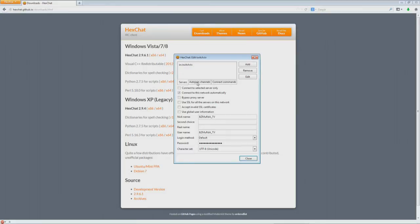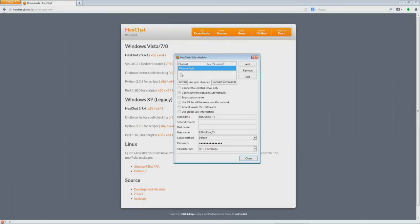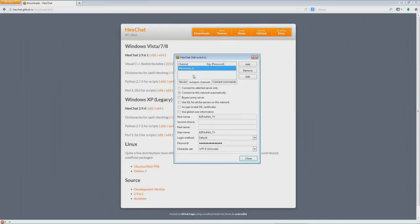Then you're going to want to go to Auto-Join Channels and add a channel. It should automatically put in the hashtag for you. You're going to type the name of the channel. So ItsMurda underscore TV would be my channel. You shouldn't need a key for it unless the channel is passworded, which mine usually isn't. If you want to add your other favorite streamer, just go ahead and make another channel underneath.